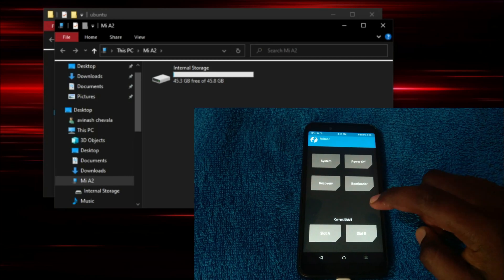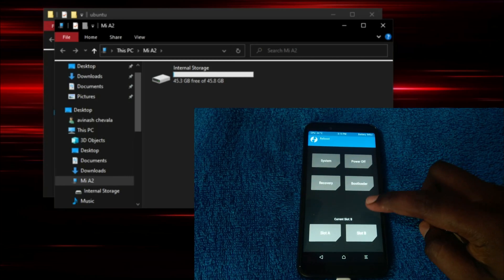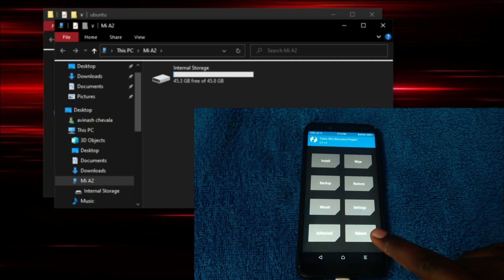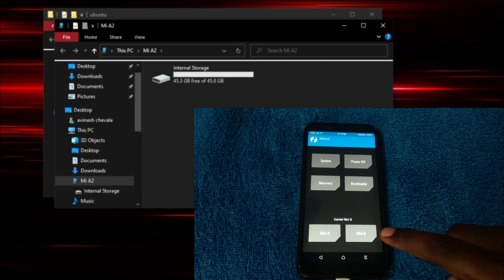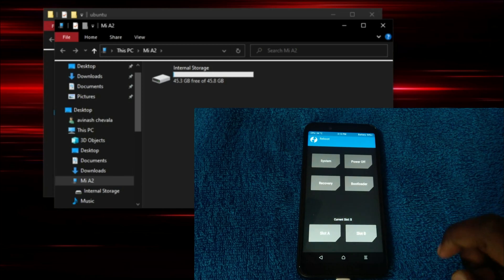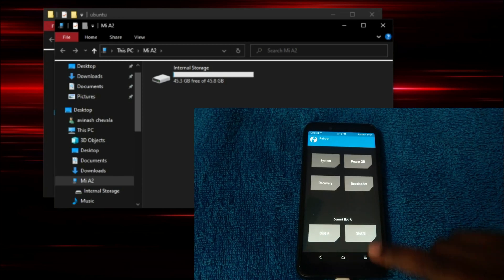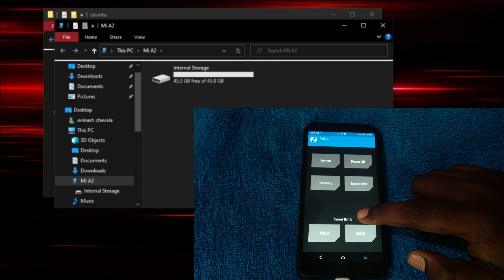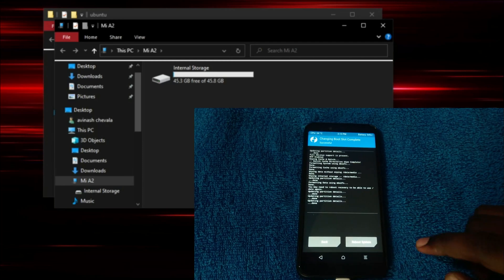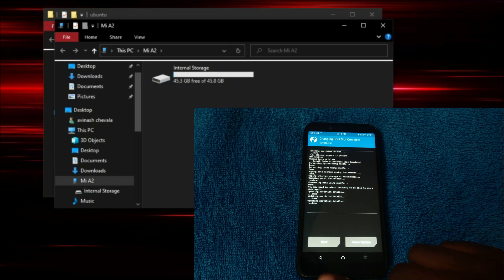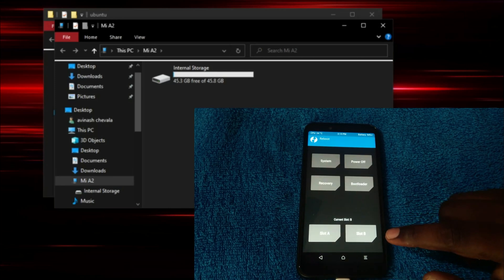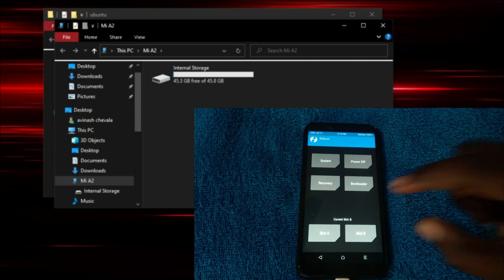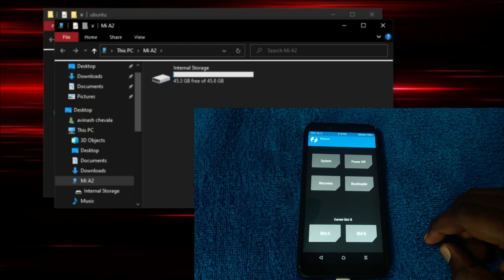See, the slot should be in slot B for the first step. In order to change the slot, enter into reboot, you can select whatever slot you want. If I selected the slot A, you can see the slot changes to current slot A. If I click slot B, the slot changes to slot B. We need slot B to be the current slot.